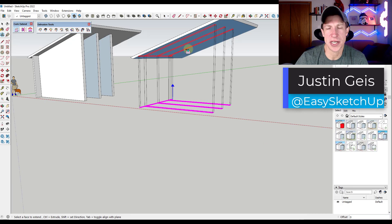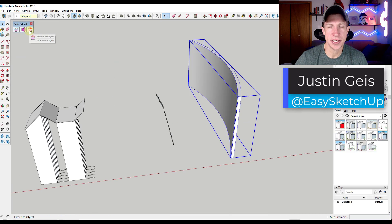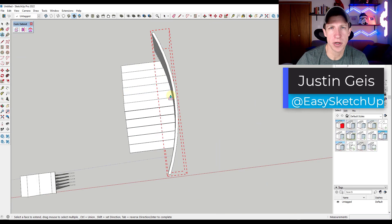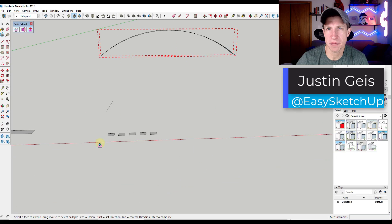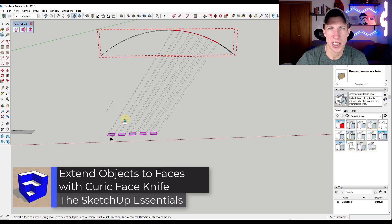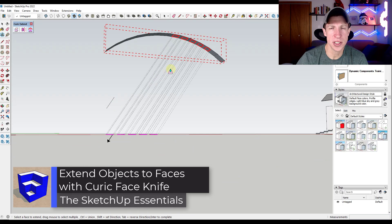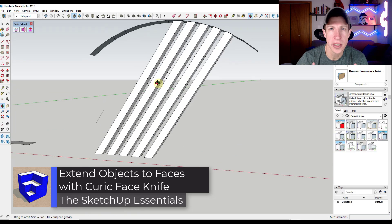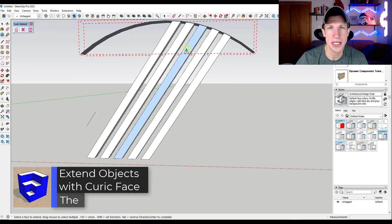What's up guys? Justin here with TheSketchUpEssentials.com. So in today's video, we're checking out a SketchUp extension that allows you to extend objects to where they intersect with other objects inside of your models. Let's go ahead and just jump into it.